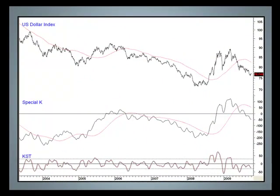The dollar is in a primary bear market because it experienced a series of declining peaks and troughs, and it's below its 200-day moving average. The Special K in the center panel identifies important trend reversals through trendline violations, as confirmed by the price.